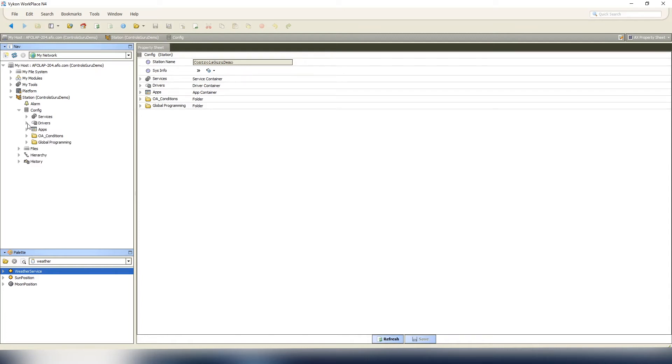One solution would have been to start with the first VAV, do a link mark on the first VAV, and then as you copied and pasted all your points, you can copy and paste that link mark with it. But if you've forgotten and want to do it all at once through the batch editor, this is how you would do it.